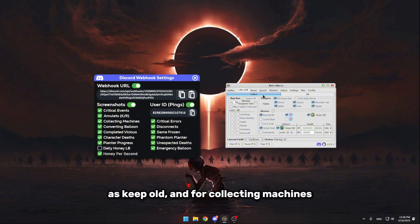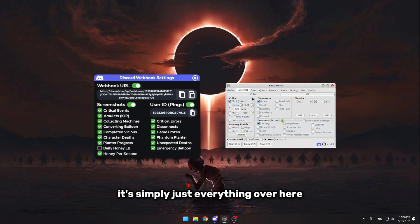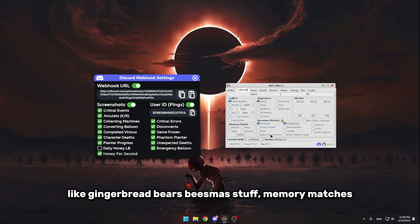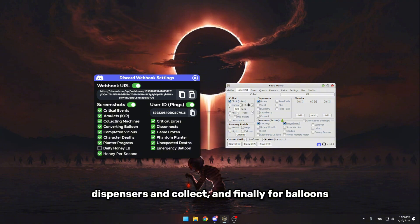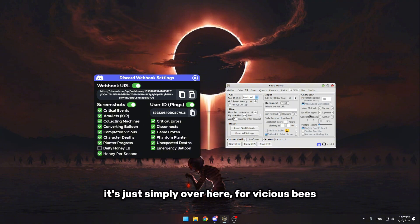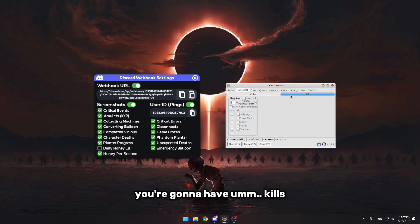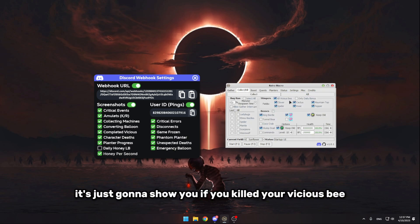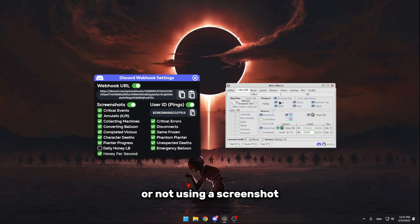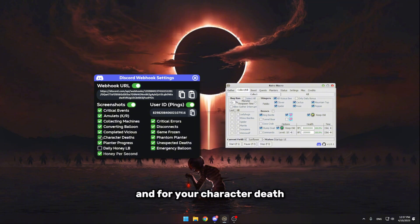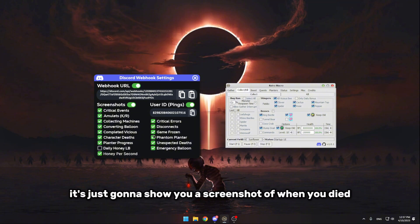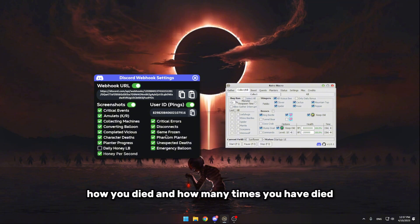And for collecting machines, it's simply just everything over here. Like gingerbread bears, beesmas stuff, memory matches, dispensers, and collect. And finally, for balloons, it's just simply over here. For vicious bees, you're gonna have kills. It's just gonna show you if you killed your vicious bee or not using a screenshot. And for your character deaths, it's just gonna show you a screenshot of when you died, how you died, and how many times you have died.